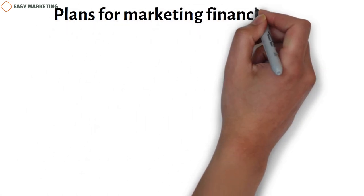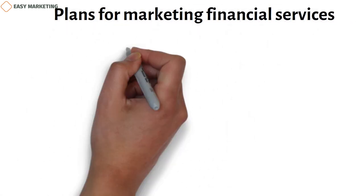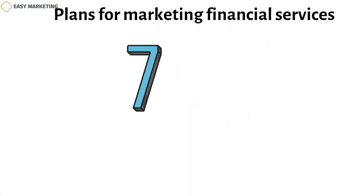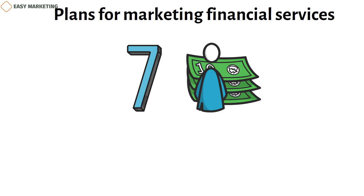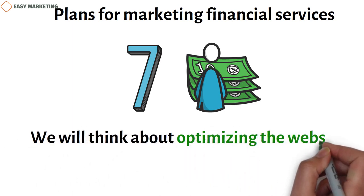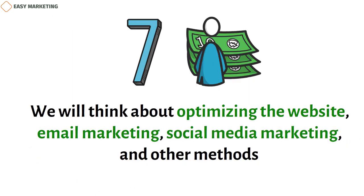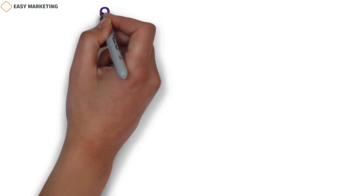Plans for marketing financial services. Let's look at seven ways to sell financial services that will help you get more leads and turn them into customers who stick with you. We will consider website optimization, email marketing, social media marketing, and other methods.